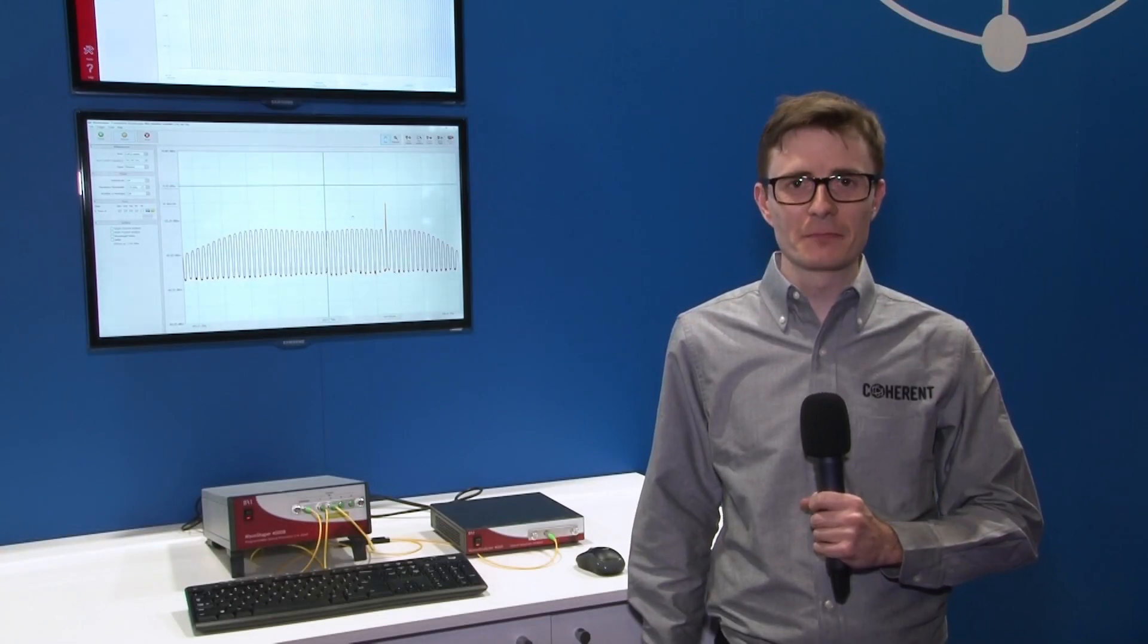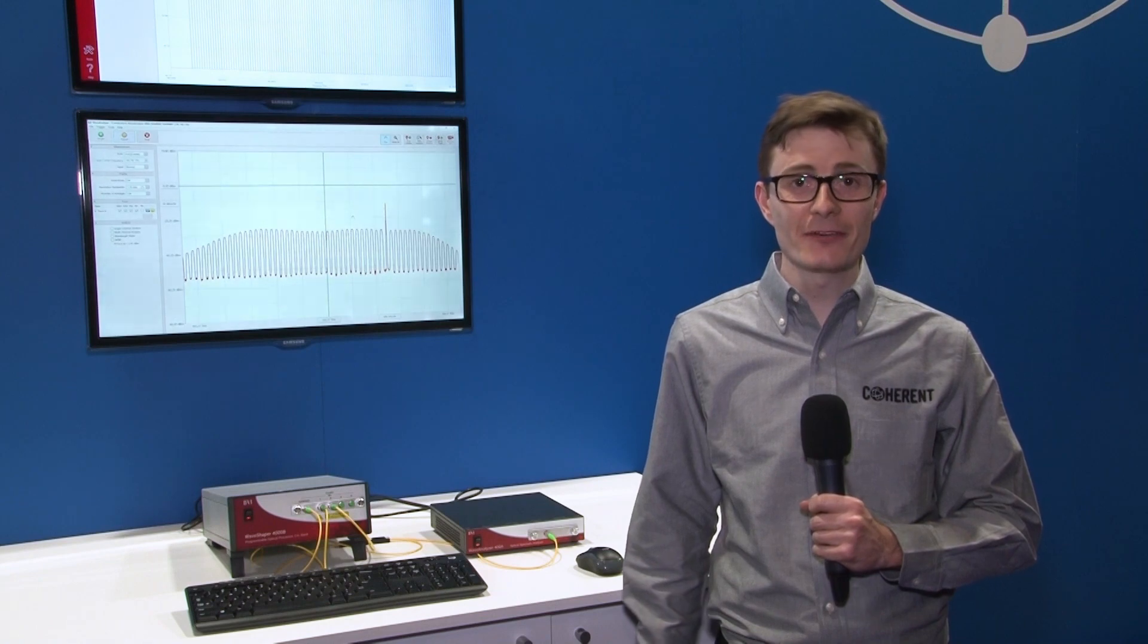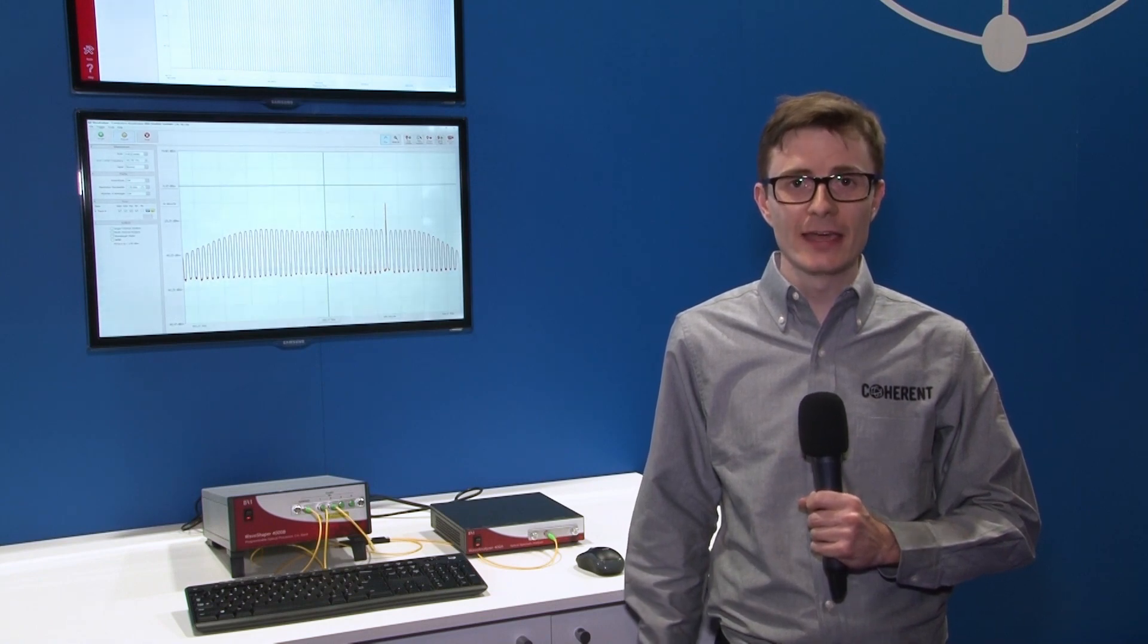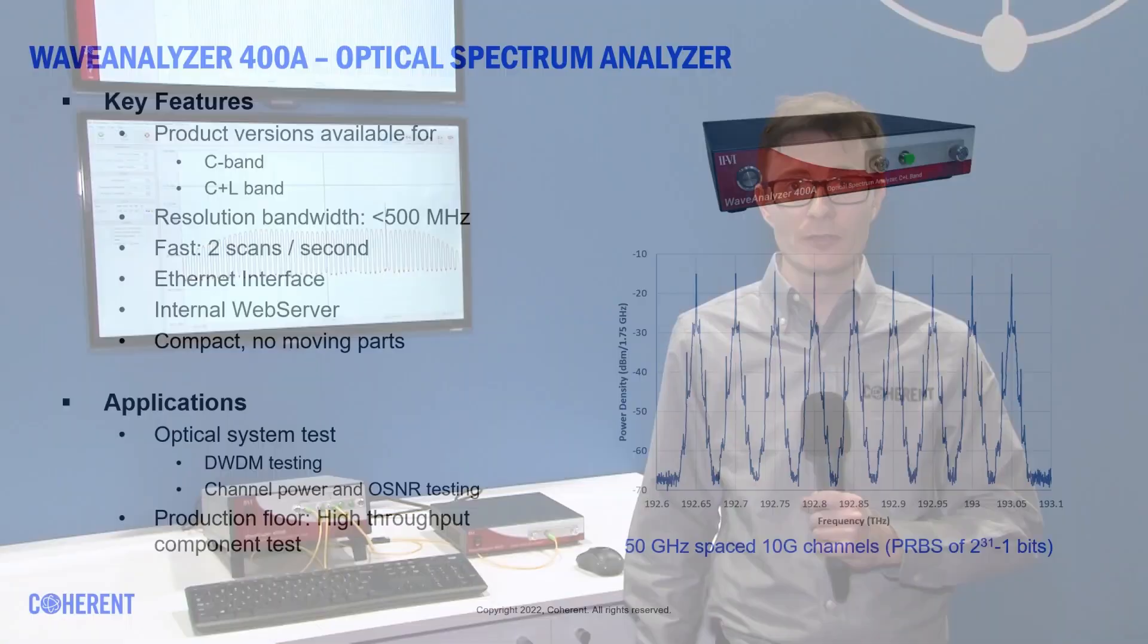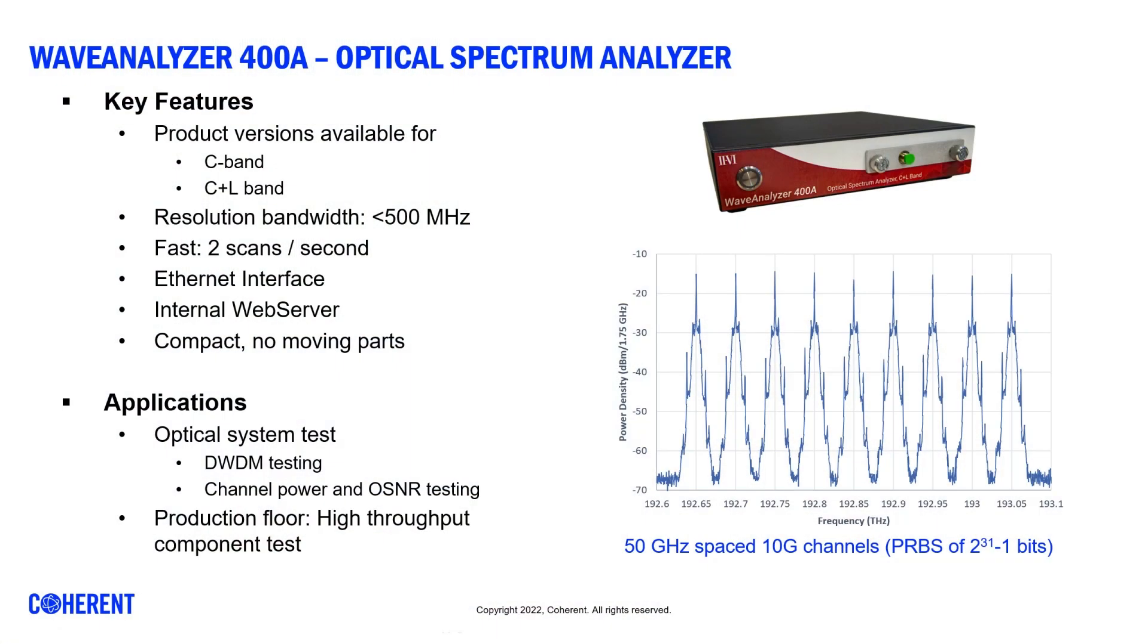Hello, I'm Patrick Blowne, senior engineer at Coherent. We're here at ECOC 2022 and I'd like to show you a new entry in our Wave Analyzer family, the Wave Analyzer 400A.